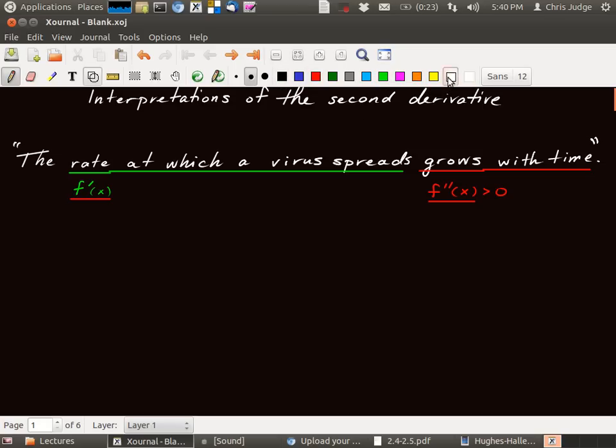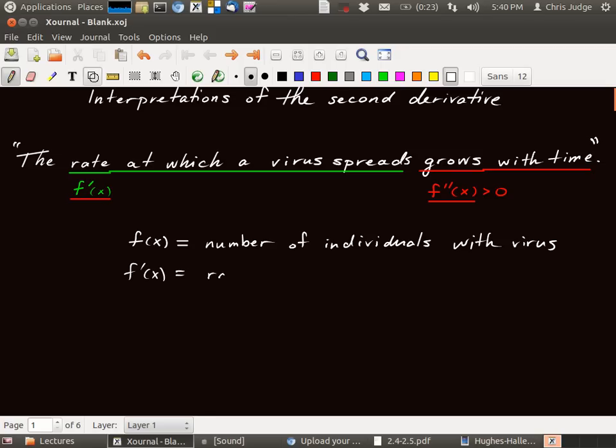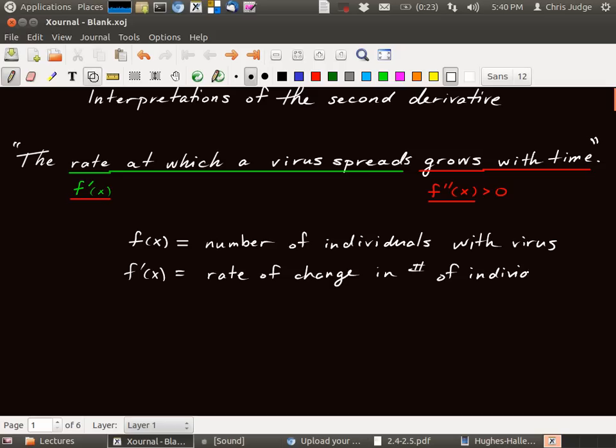To make this a little bit more precise, we're going to let f of x be the number of individuals with the virus, infected by virus. Okay, then f prime of x is the rate of change in the number of individuals with the virus.